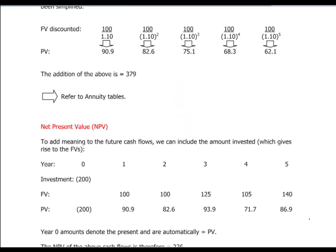Welcome back to ACCA paper F9 on financial management. Last time we were discussing the present value calculations for cash flows and what the discounting process was all about. The technique of discounting allowed us to take a future receipt of cash, convert it into an equivalent present value, and restate all cash flows in present value terms.